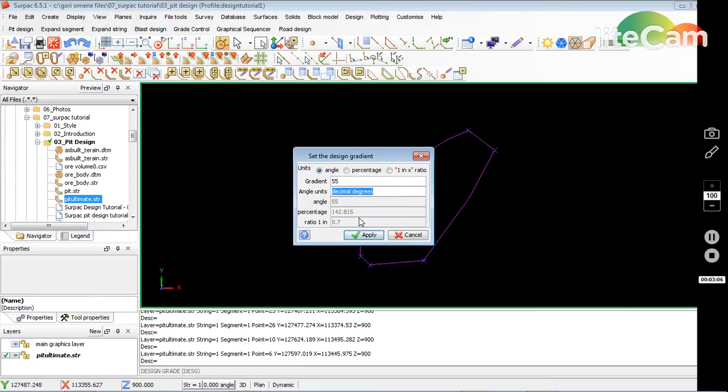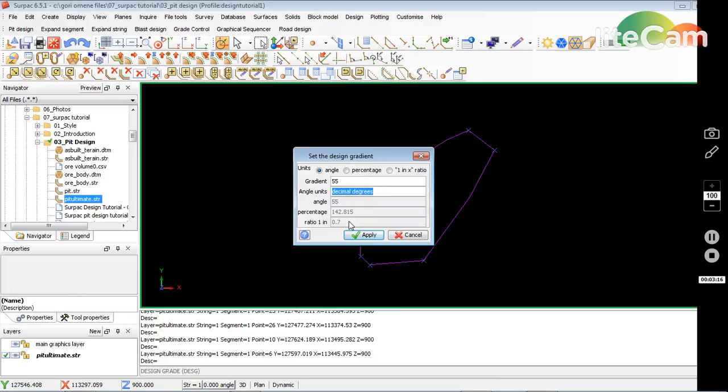It gives me the equivalent of the others: the ratio is 0.7, percentage is 142. I go apply.